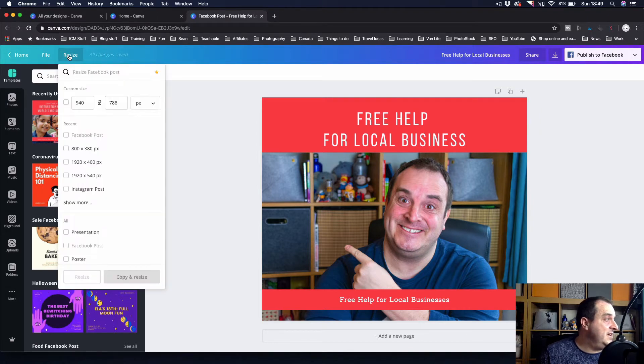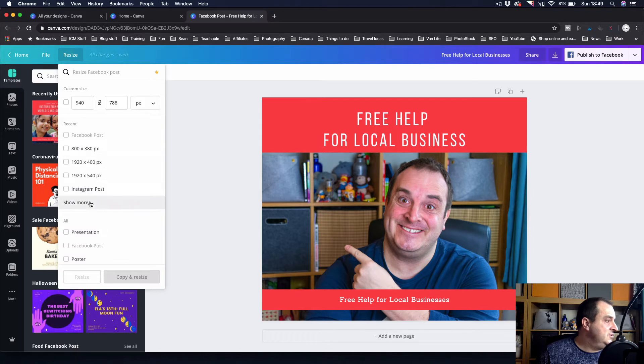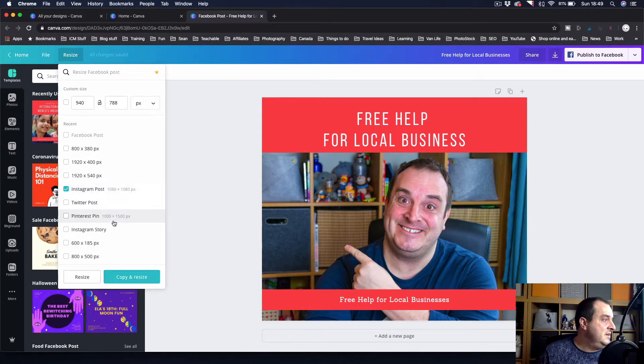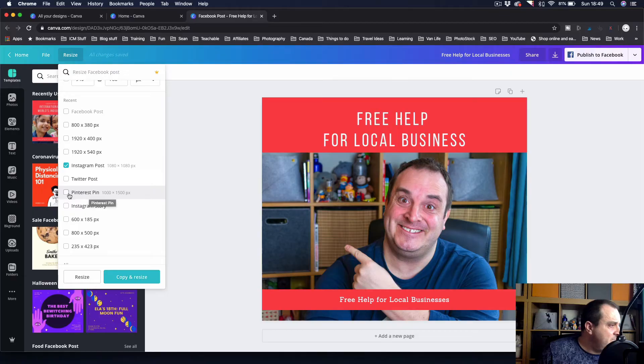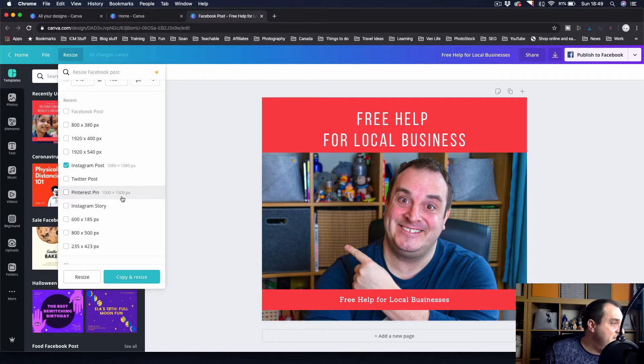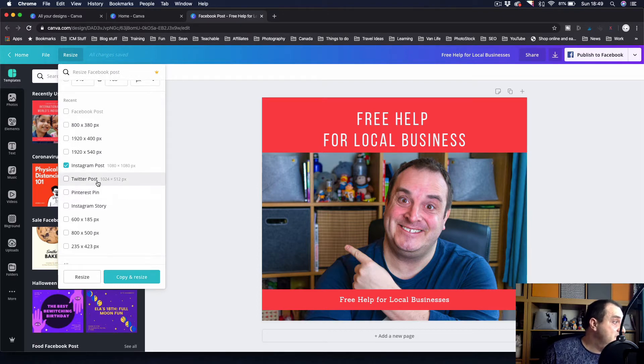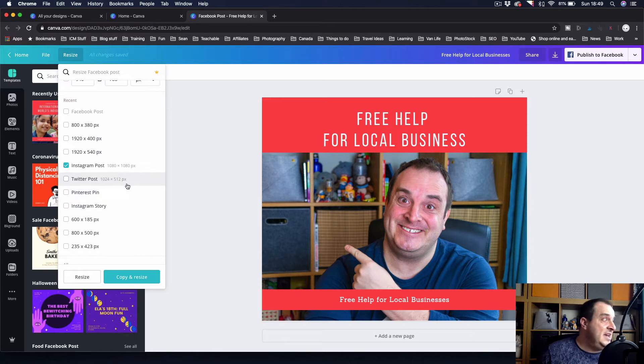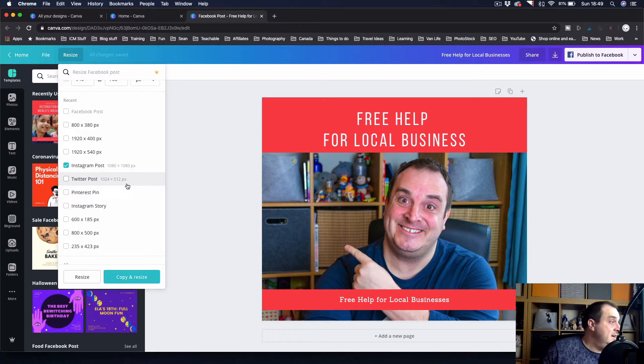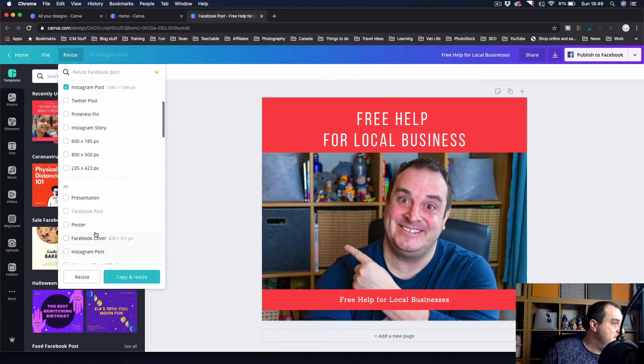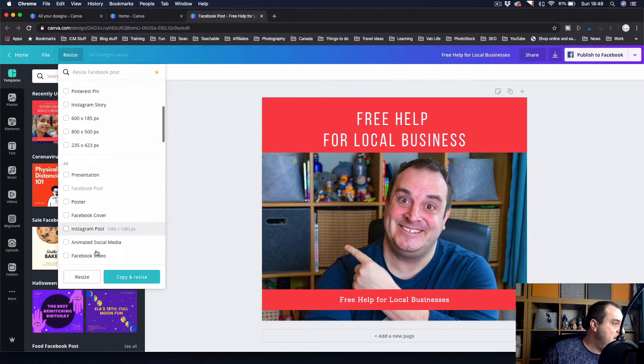I just come over here and I'll show more, and I can do an Instagram post. You can select multiple ones at the same time. If you're doing blog posts, you might want to also create a pin—that's 1000 by 1500 pixels. Twitter post is 1024 by 512, and you'll see all these when you use Canva.